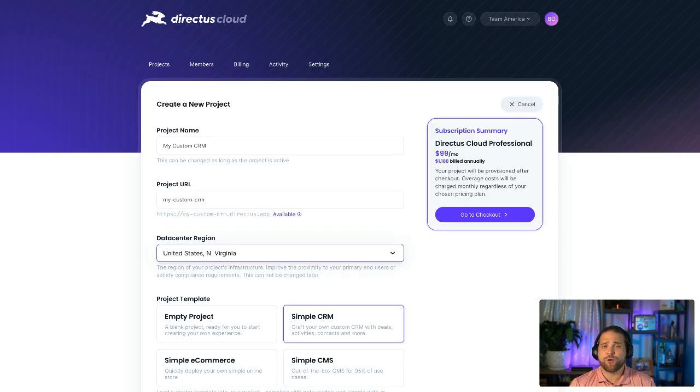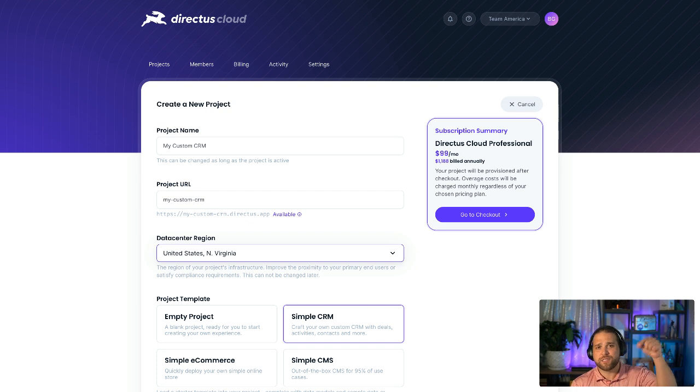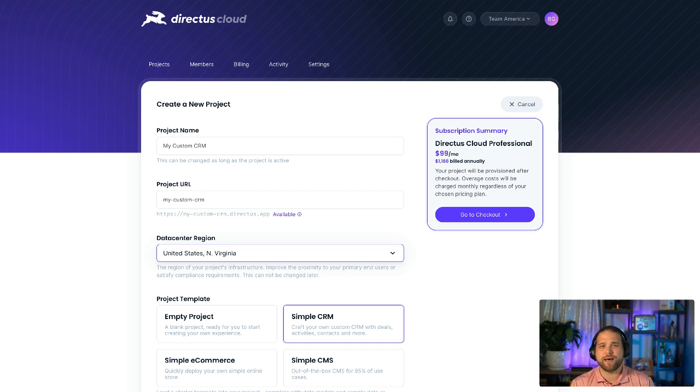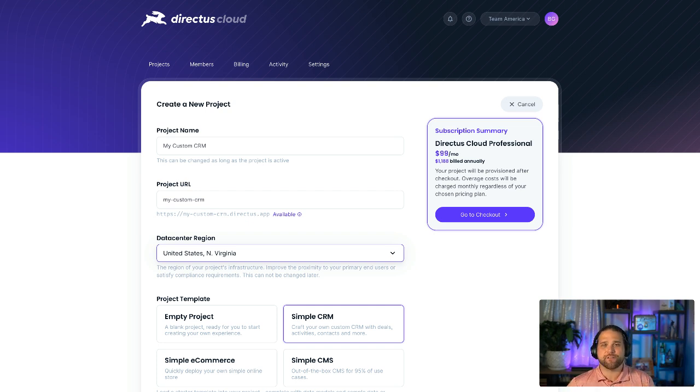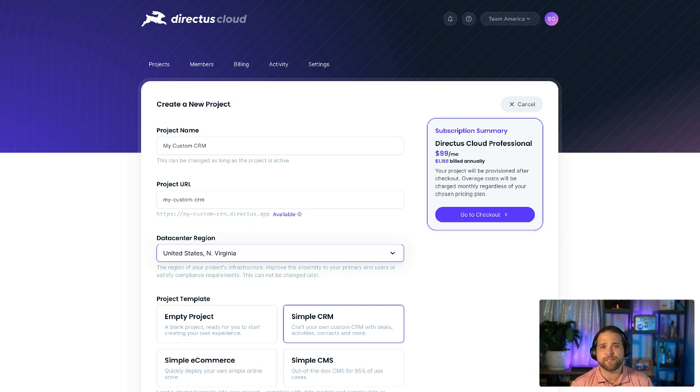So hop on to Directus Cloud, spin up an instance, check them out, and as always, send us your feedback because we'll be releasing more of these templates in the coming months.